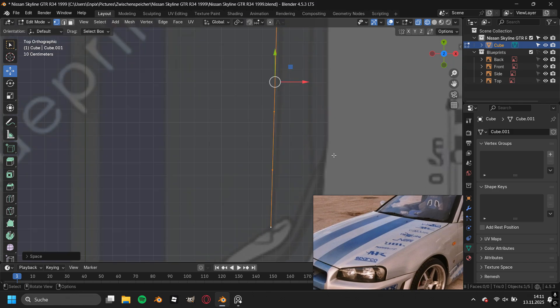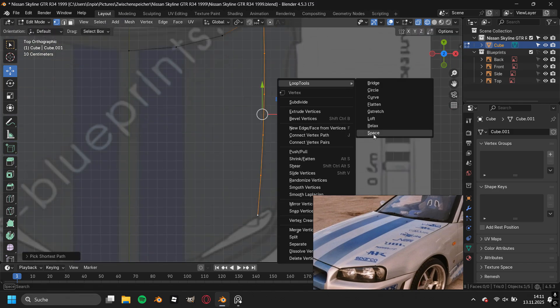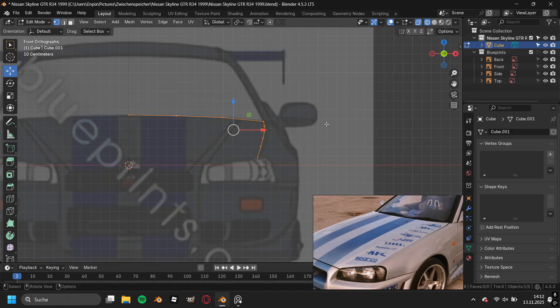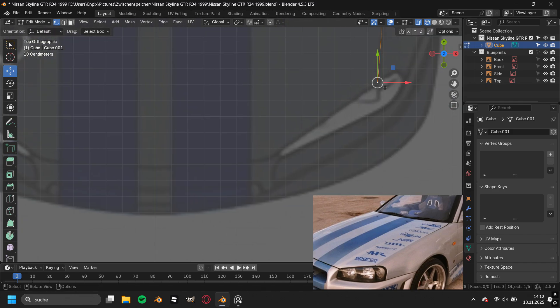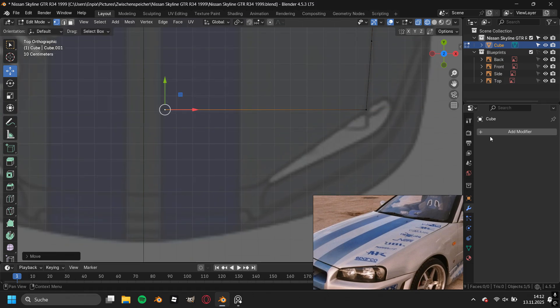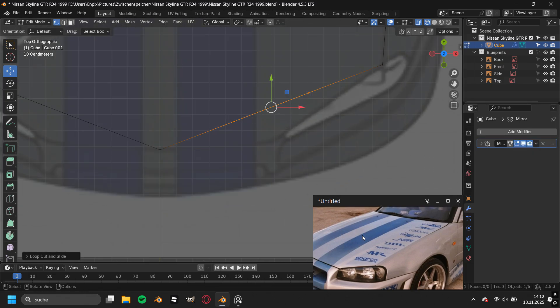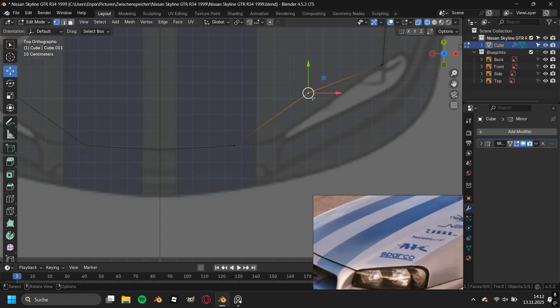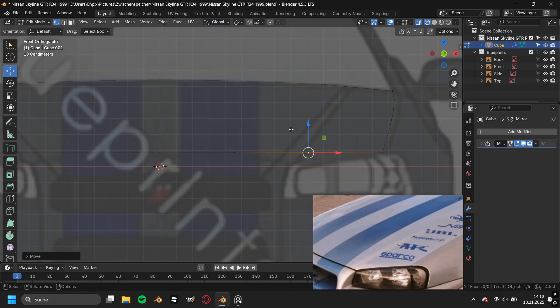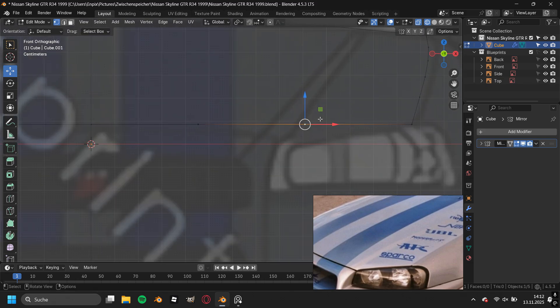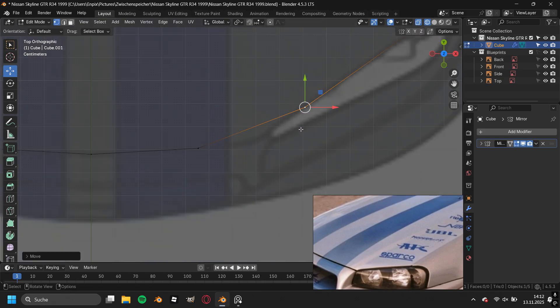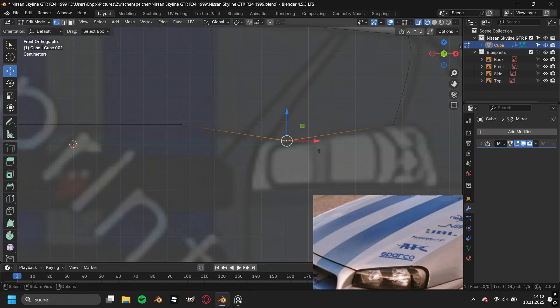While extruding the vertices to the middle of the hood, I noticed that I haven't added a mirror modifier yet, so I went straight ahead and added in a mirror modifier and enabled clipping so that the middle vertices cannot stick through the middle line of the Blender scene.